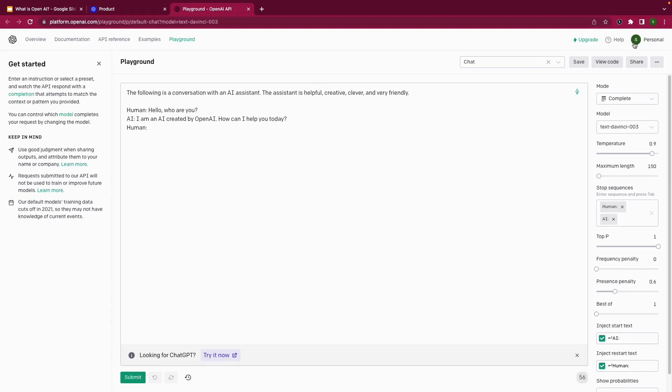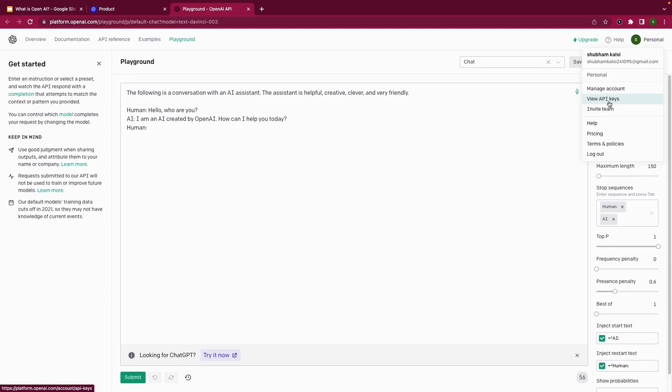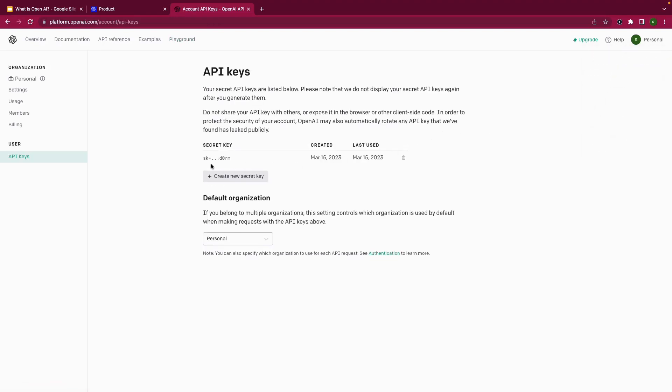As you can see, I am already signed in. I used my personal Gmail account to sign in. You can use any email account. After you create an account with OpenAI, just click here on your profile and click view API keys. This step is really important because we need this key for authentication purposes. I have created a secret key already. You can create a new secret key if you desire. I have my secret key already saved on my notepad which I'm going to use for authentication purposes.